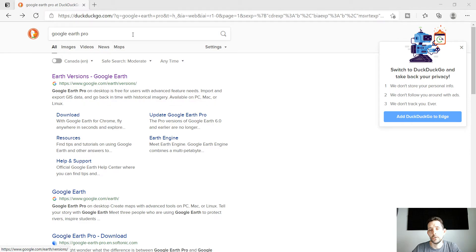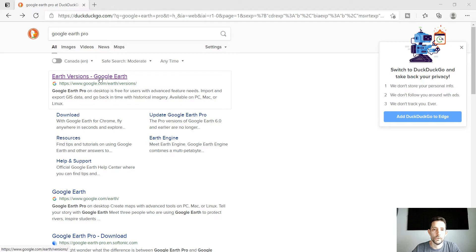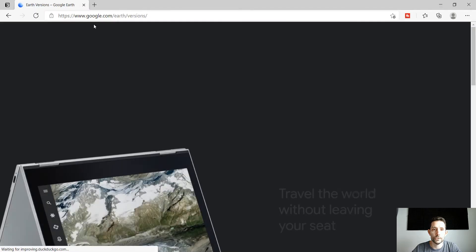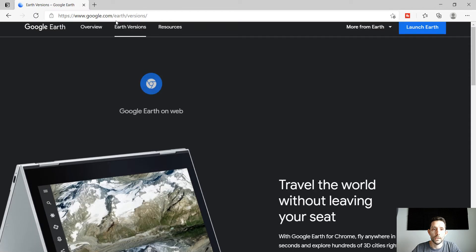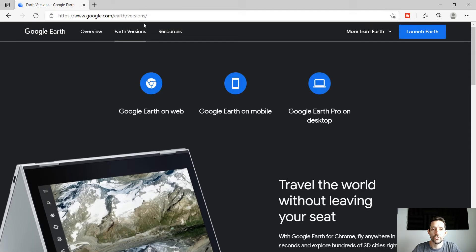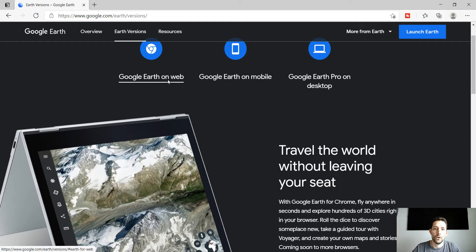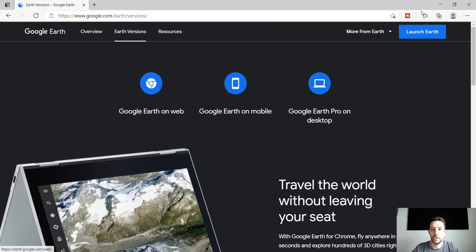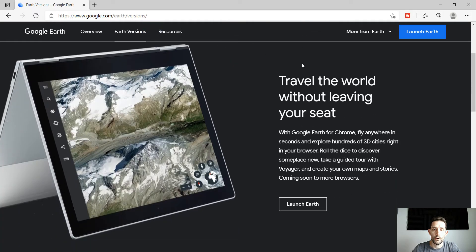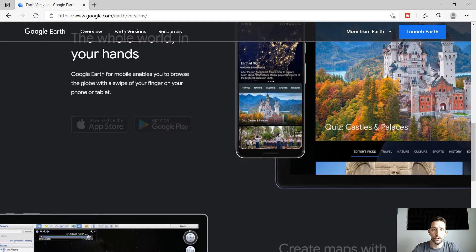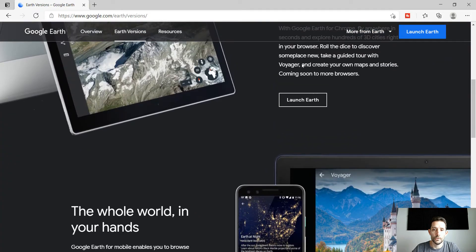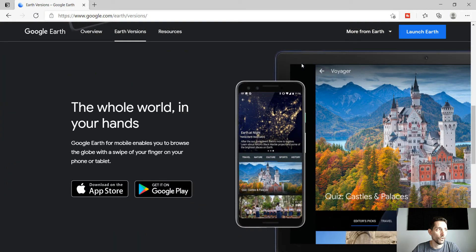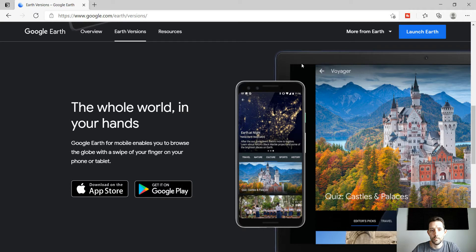In your browser just type in Google Earth Pro and you should get to the web page which is google.com/earth/versions. Obviously they have the new product called Earth, however we want to install a desktop version of Google Earth Pro which a few years back became free, you don't have to pay for it anymore.